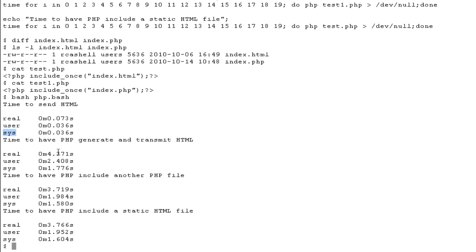it still took 4.371 seconds, which is of order of magnitude larger than just sending the HTML. So we can conclude from this that having static HTML files will clearly give better performance.